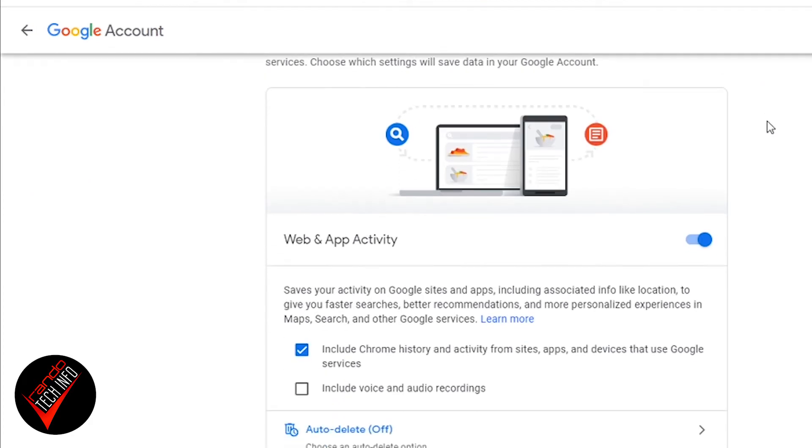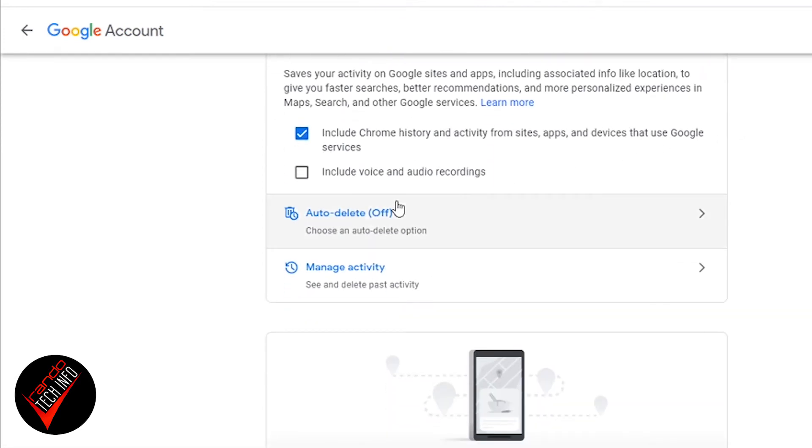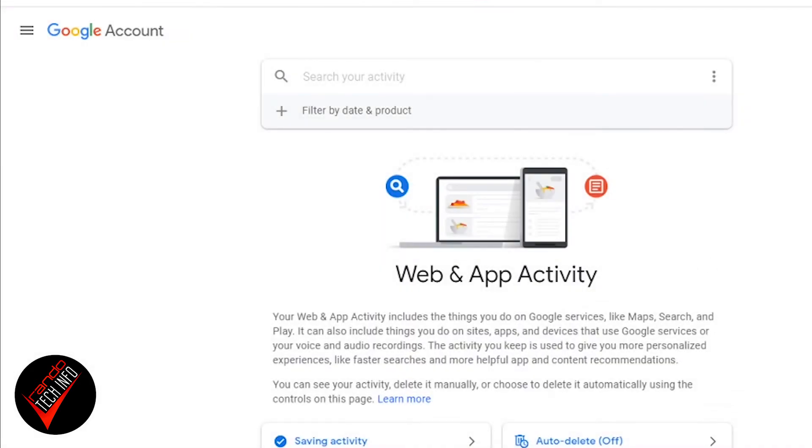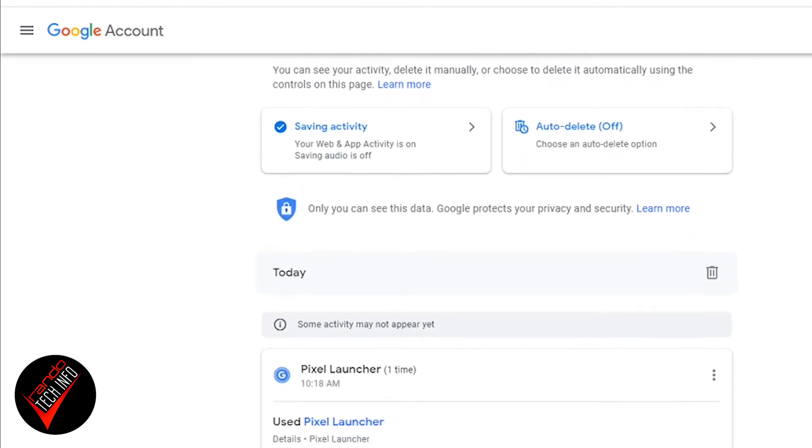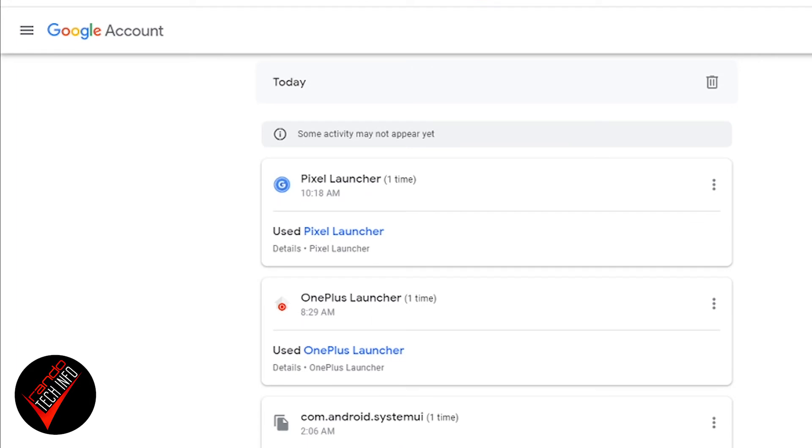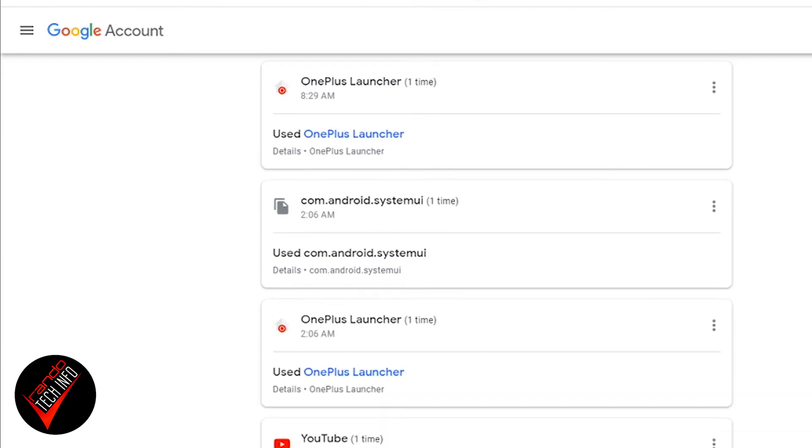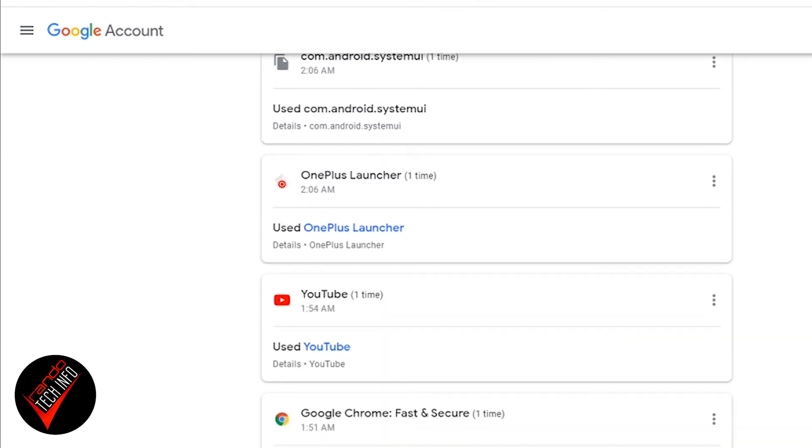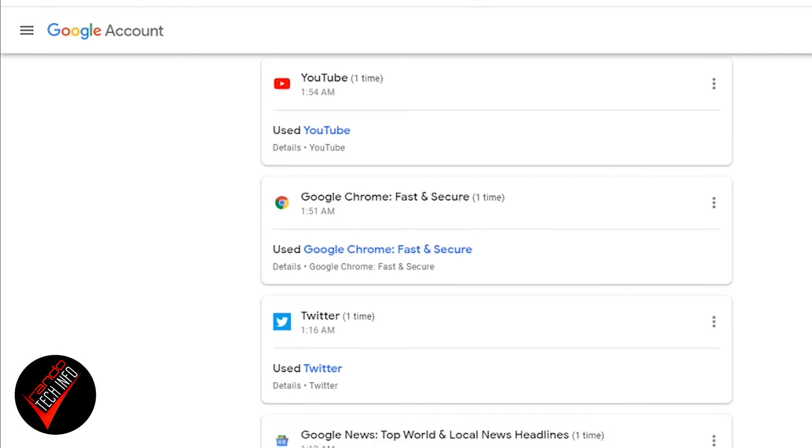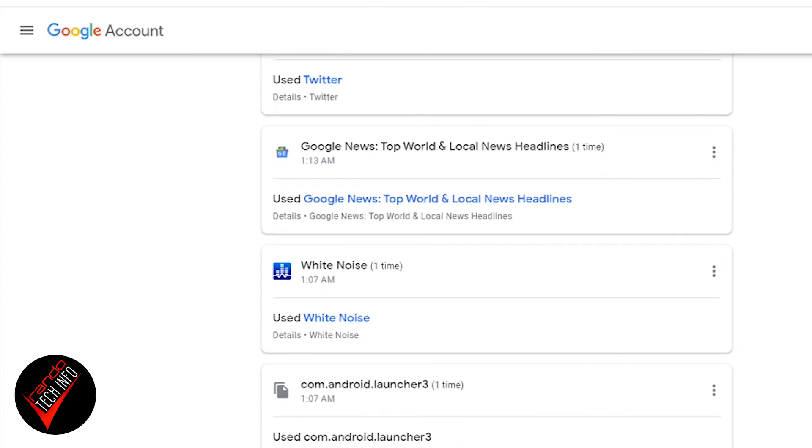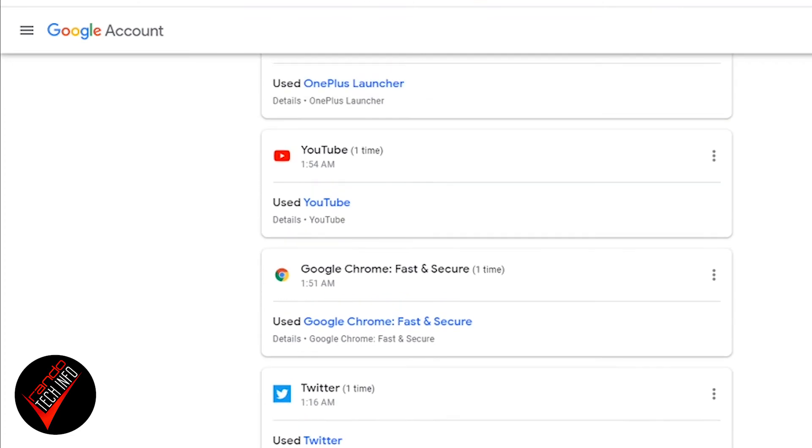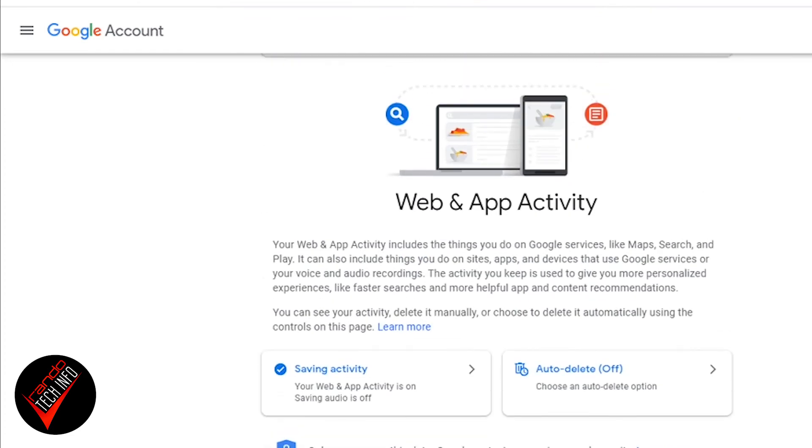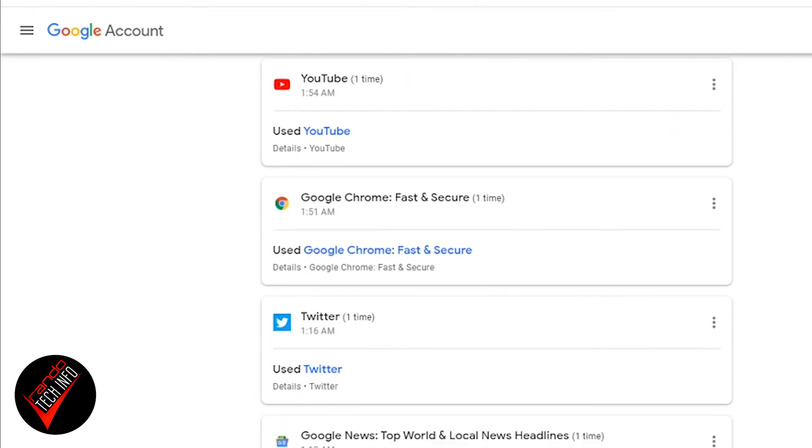Down here this is where the really fun stuff starts. We're going to go over to Manage Activity. We'll talk about the auto-delete feature here next, but first let's just go down to Manage Activity and see all the information Google has on us. If you scroll down you can see the list. Like today, it knows I used my Pixel Launcher one time on my Pixel 2 XL, my OnePlus Launcher that I used on my OnePlus 7T. You can see what apps you've been using, whether or not you used Google Chrome on a PC or through the app, Twitter, any activity you used on your Google Assistant will be here.